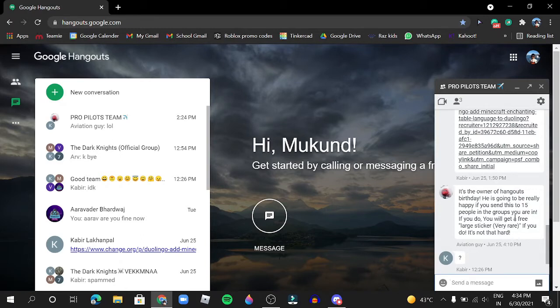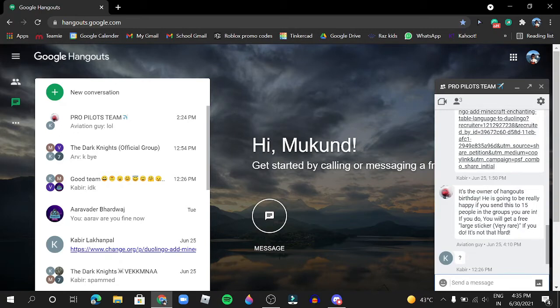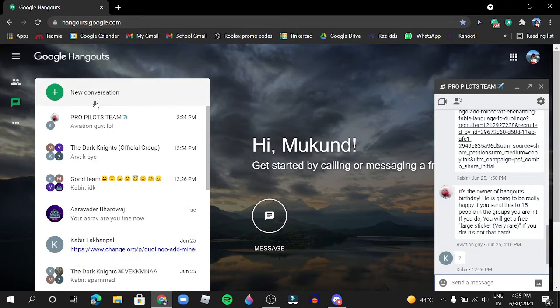If you do, you will get a free large sticker, very rare. It's not very hard. You'll get a message and if you send it to 15 groups you'll get a very rare sticker. My friend already got it.